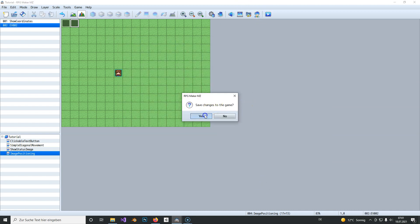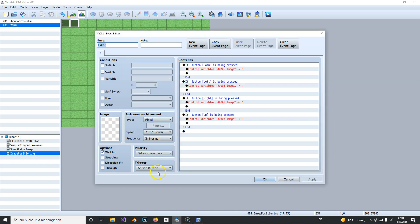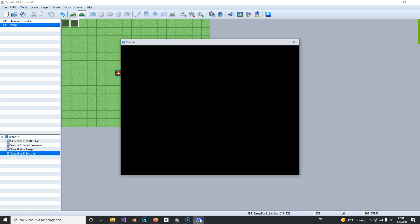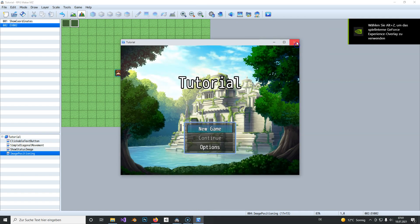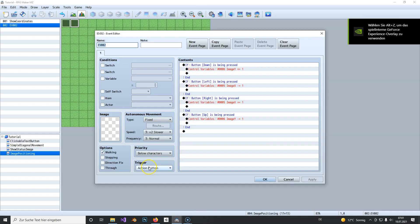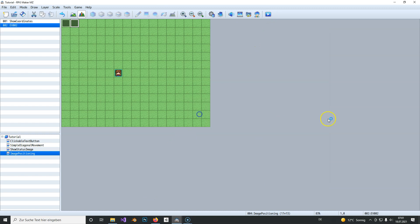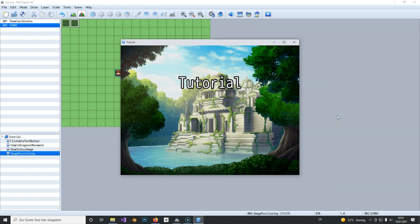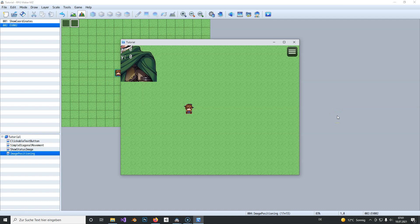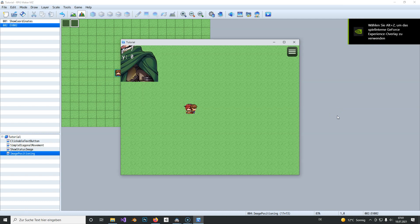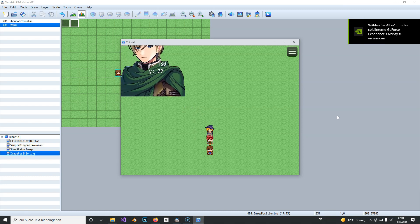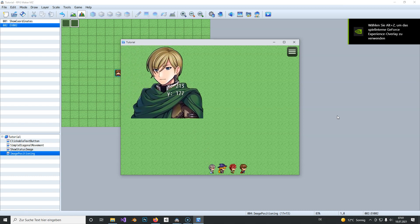And now it works with the plugin, or it should work if I didn't forget something. So let's close this. We need to set this of course to parallel process and hit OK and save. And now you can see that there is a picture on top, its coordinates are 0, 0, and if I move you can also see the picture move.